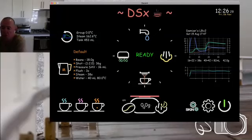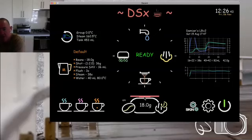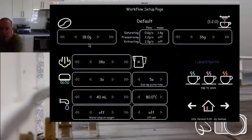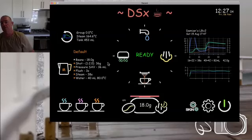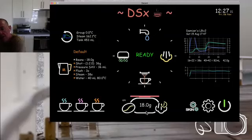For illustration: if I weigh out 18 grams of beans into my niche cup and tap this icon, it transfers that weight to my bean setting. My workflow starts by putting my bean cup on the scale, taring, weighing out my dose — 18 grams — then tapping that button to set it.